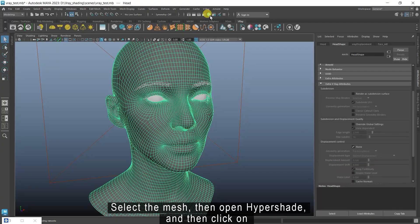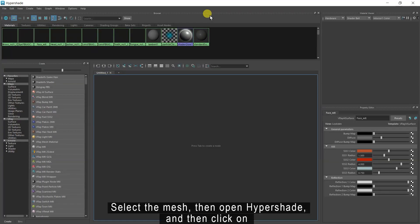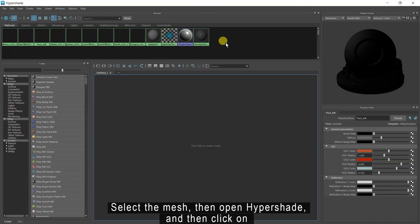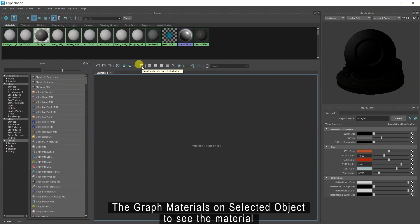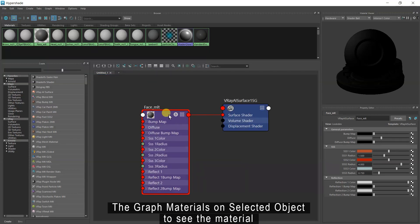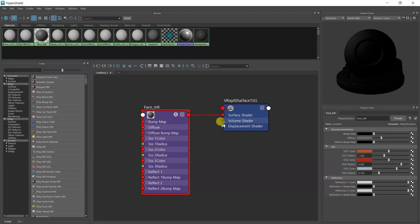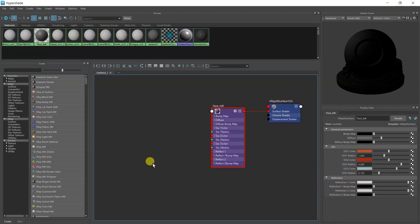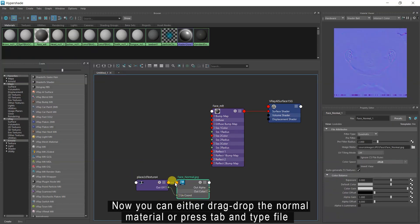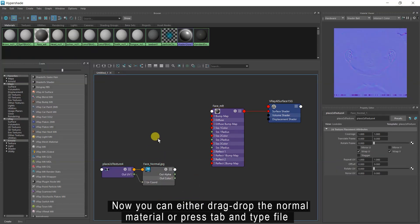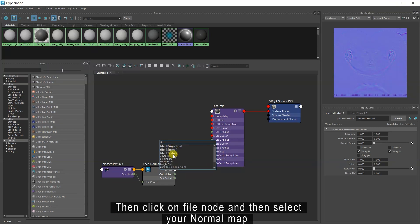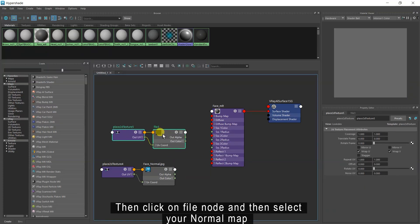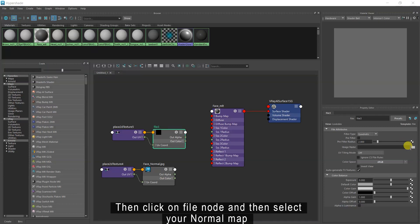Select the mesh, then open Hypershade and click on graph materials on selected object to see the material. Now you can either drag and drop the normal material or press Tab and type file. Then click on the file node and select your normal map.